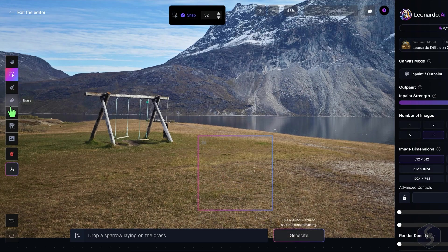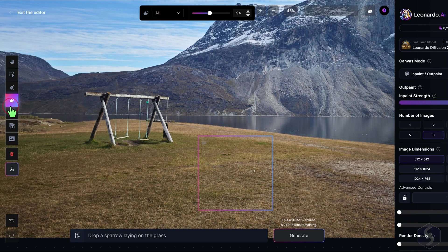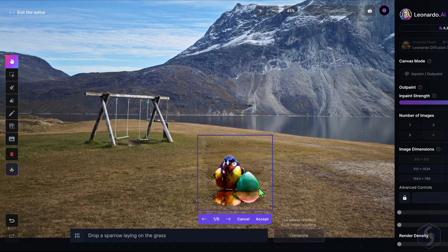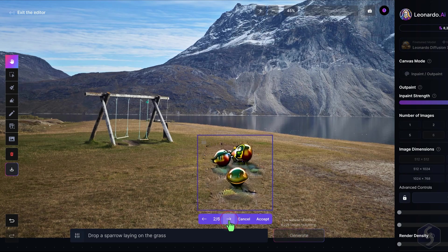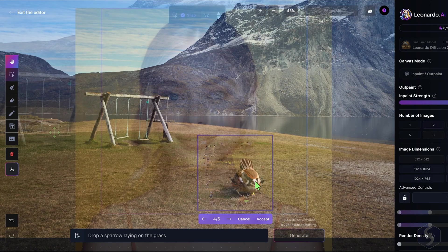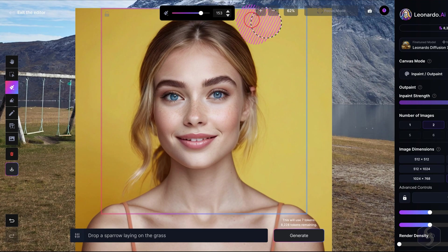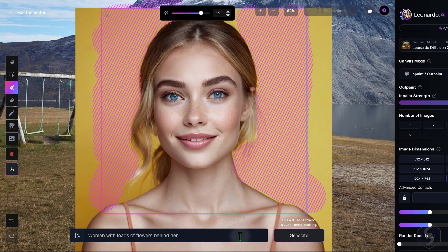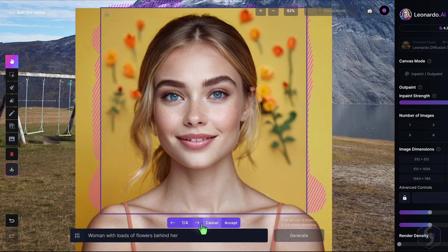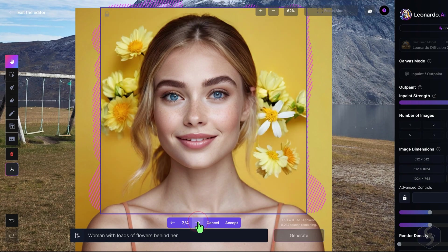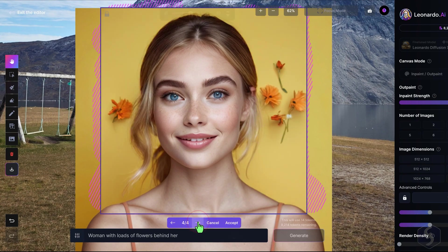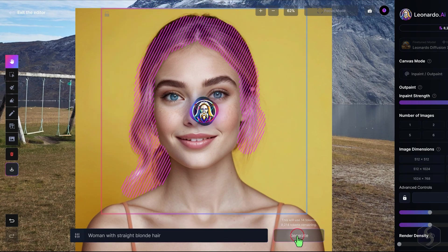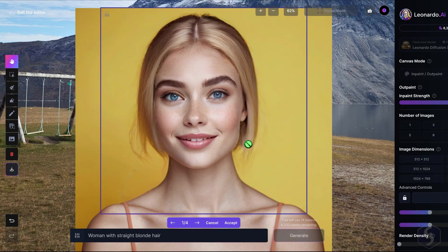If the mask tool does not work well, switch to the erase tool to remove unwanted regions and generate the modification again. The draw mask is very useful to preserve any specific subject while editing the background or changing any details such as hairstyle and color.